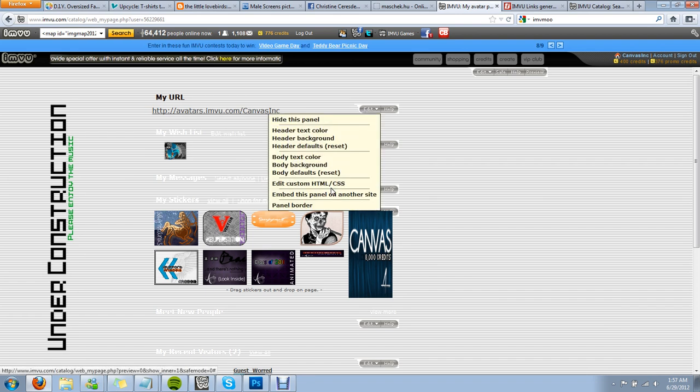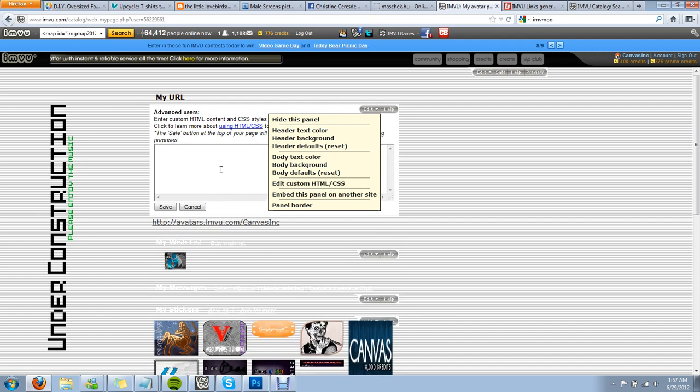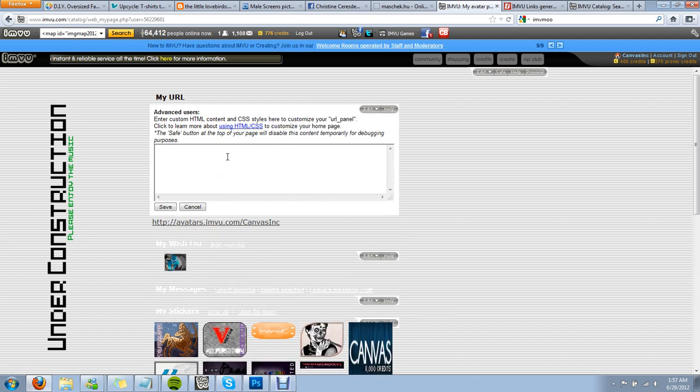You're going to click edit, edit custom HTML CSS, and then you're going to get the code that I gave you.